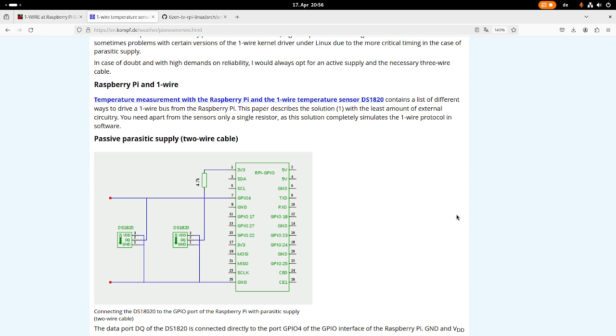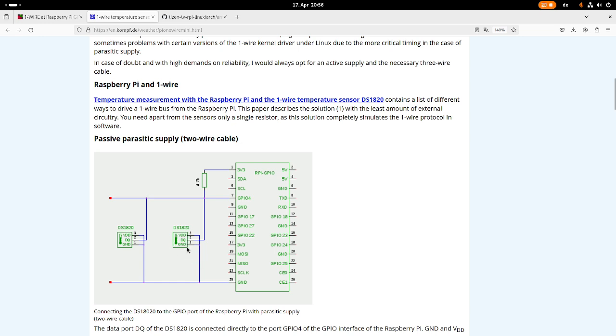And the cool thing about OneWire devices is you in theory only need two pins to use them. So down here you can see the DS1820, which I will also use, which is a OneWire temperature sensor. You can see this device has three pins. We have two pins for power supply, ground and VDD, and we have a data pin DQ. But there is a two-wire configuration available for one wire. In this case, VDD and ground is connected to ground here of my Raspberry Pi.